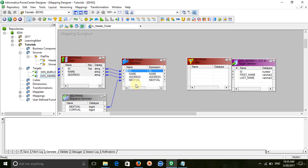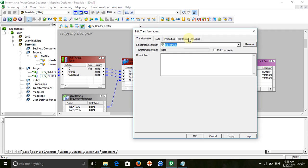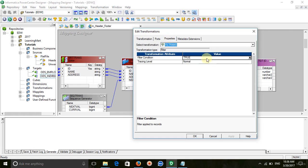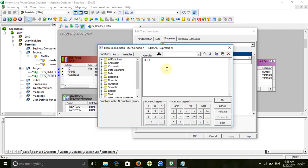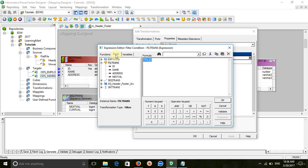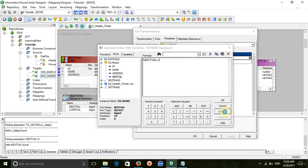Drag all the ports from the expression into the filter. In the properties under the filter condition tab, give the condition as NEXTVAL greater than 5, because as we know there are 5 lines of footers. Validate it.